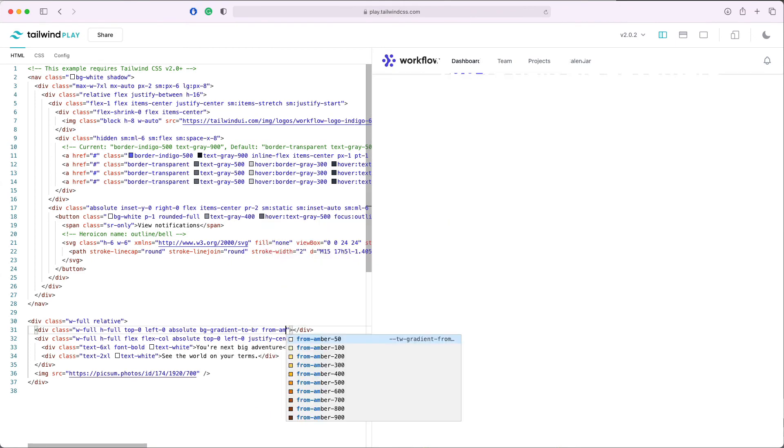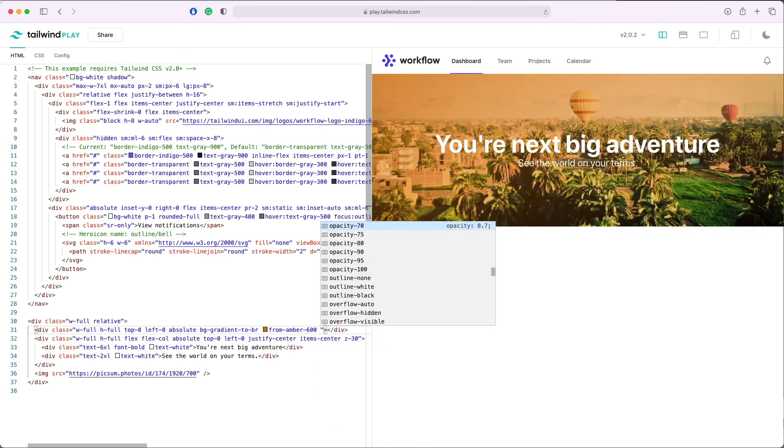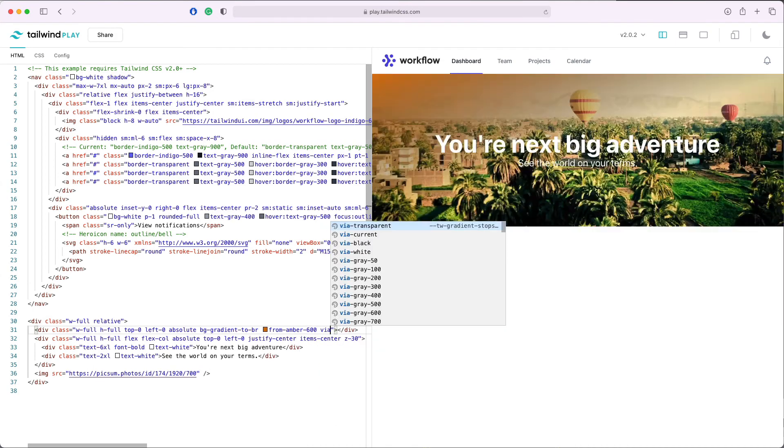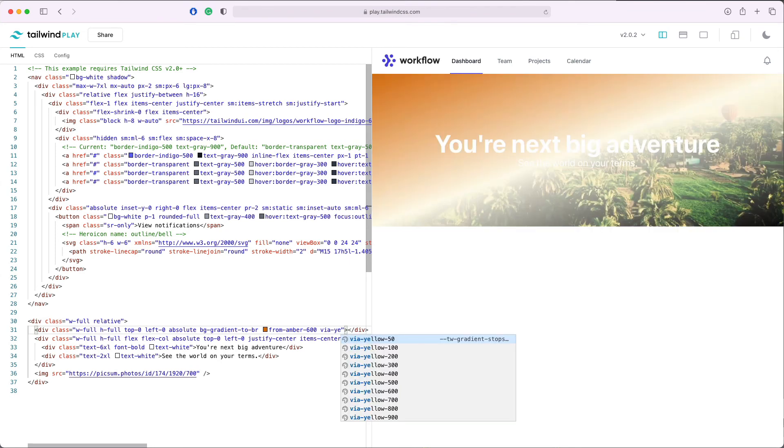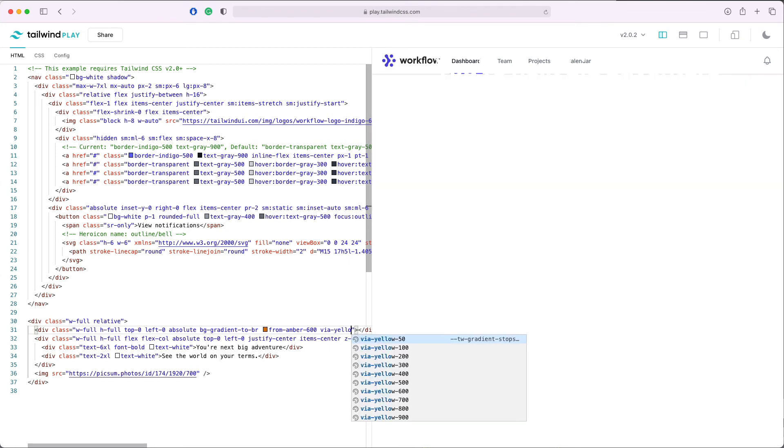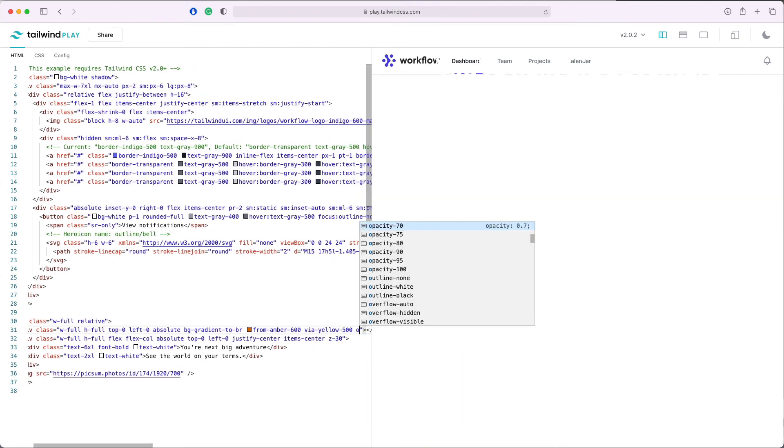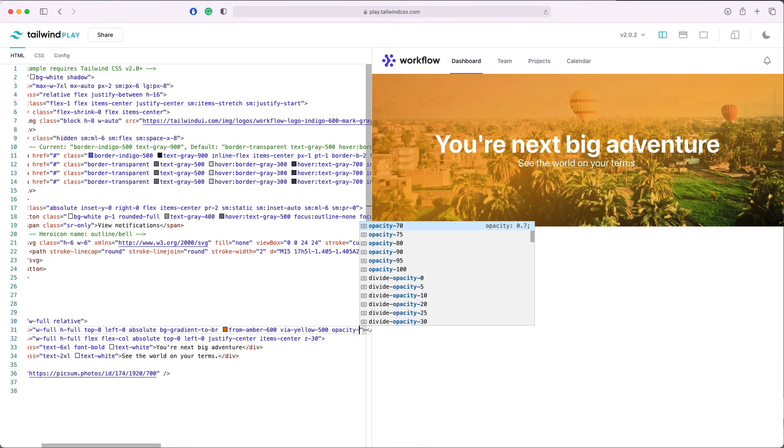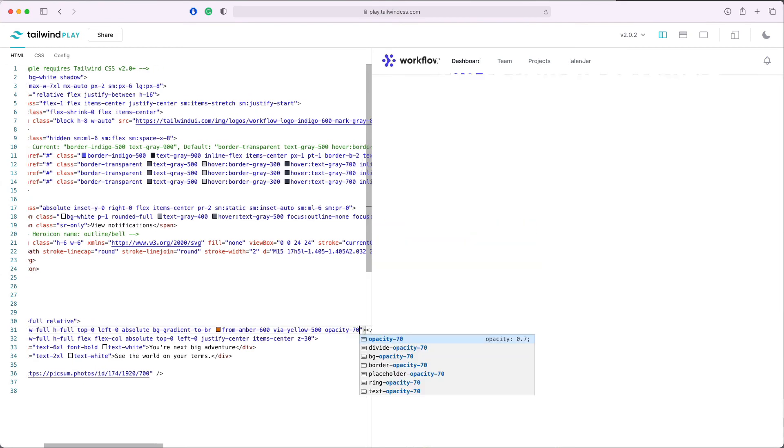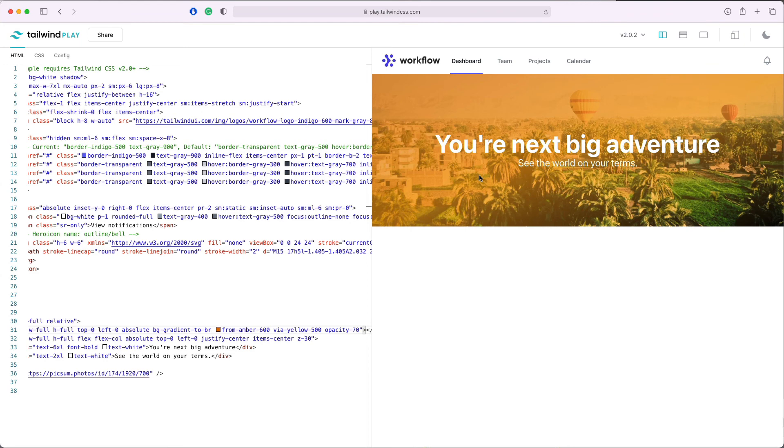And now if we add some opacity, for example 70, we'll see our image is having now a gradient overlay and it makes the text with better readability. We can always play with different colors and different opacity levels to make our images look the way that we want.